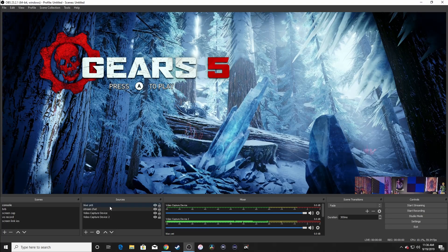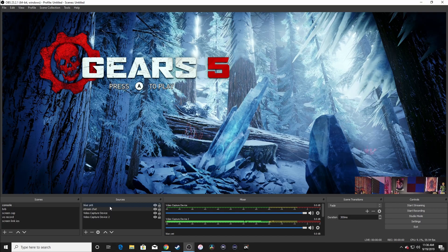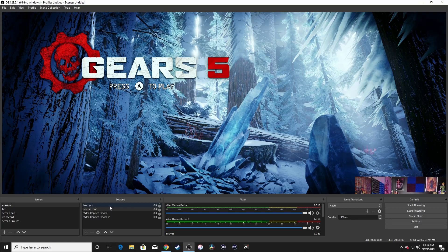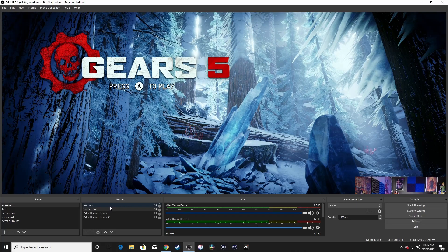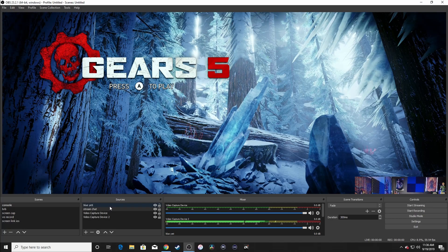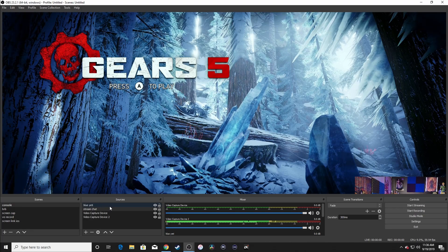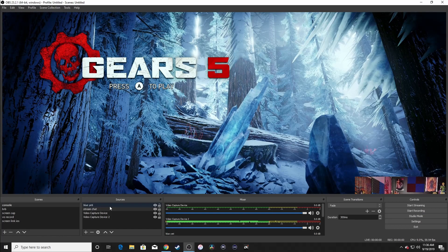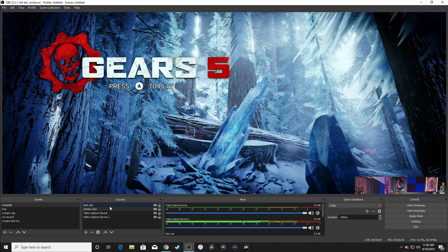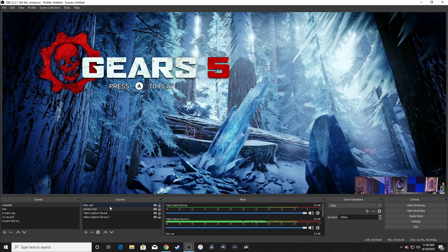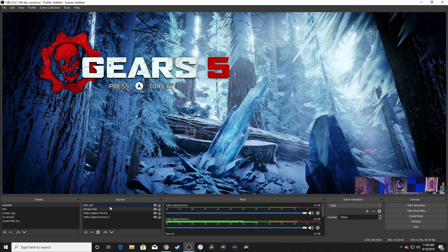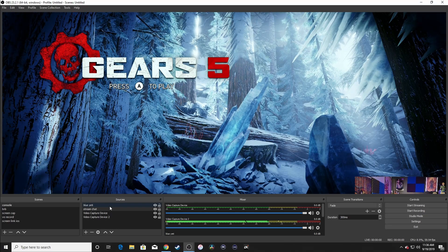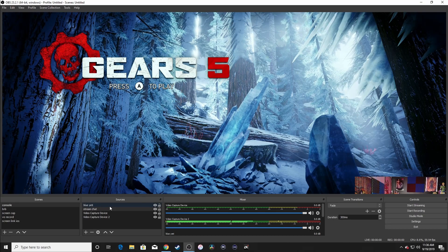So that is it, guys. That is how you set up the Astro A40s with the Mix Amp in OBS on Xbox One. If this video helps you out, please like and subscribe, and please smash that bell icon for all future updates. And thanks to CyberCode Twins for asking me to make this video. Please check out their channel. They have a great YouTube channel as well. Until next time, I'm Davis Deadly. Peace.